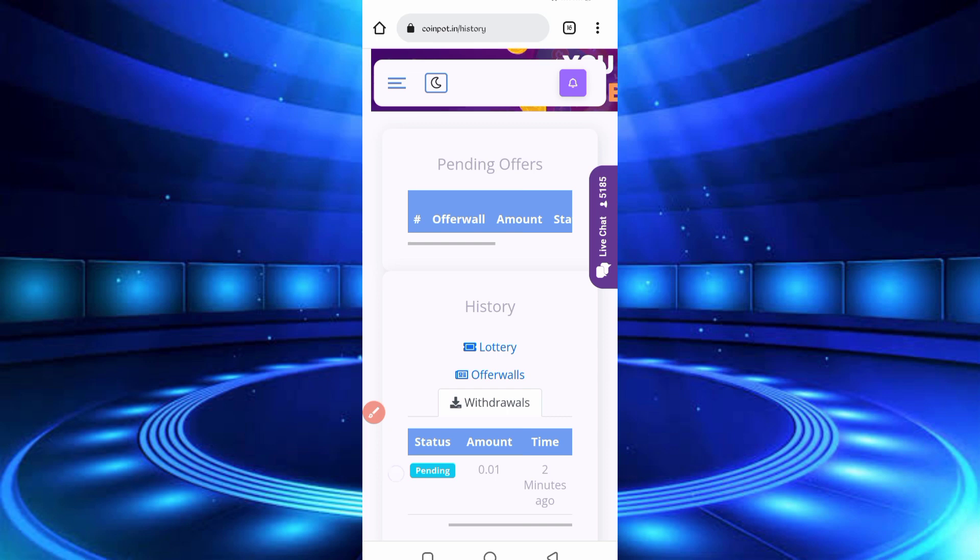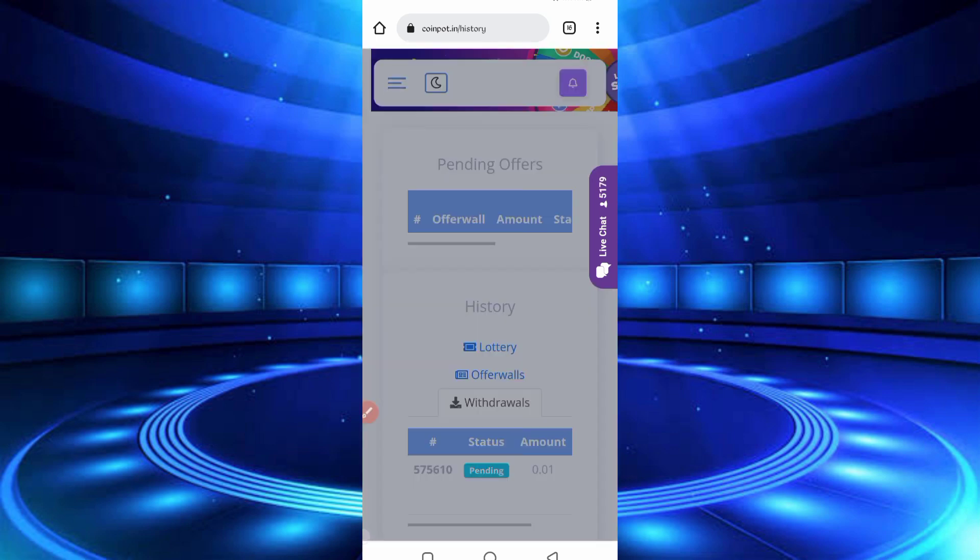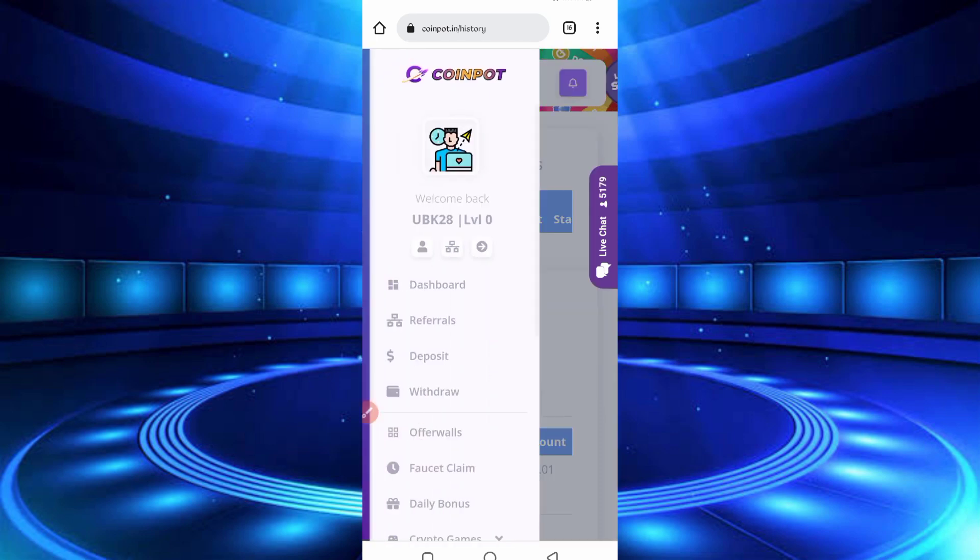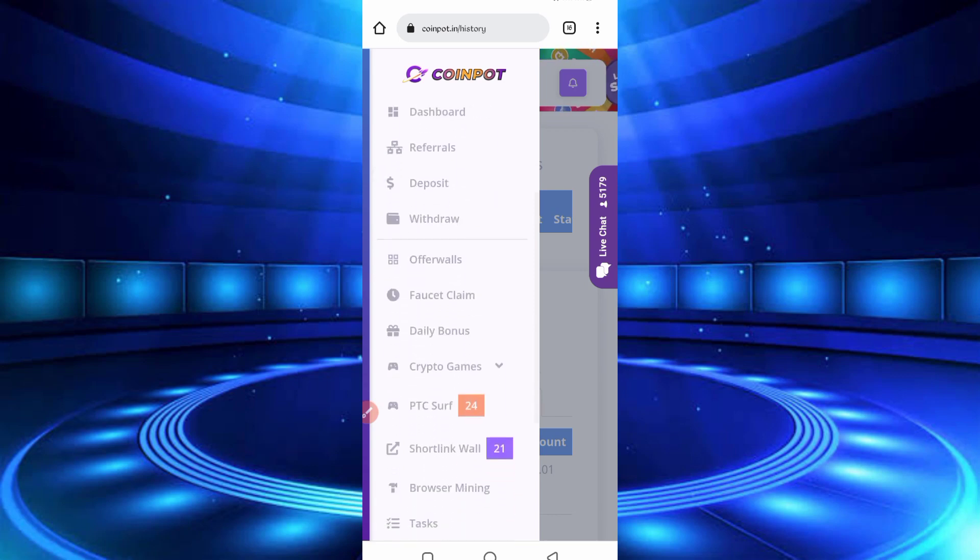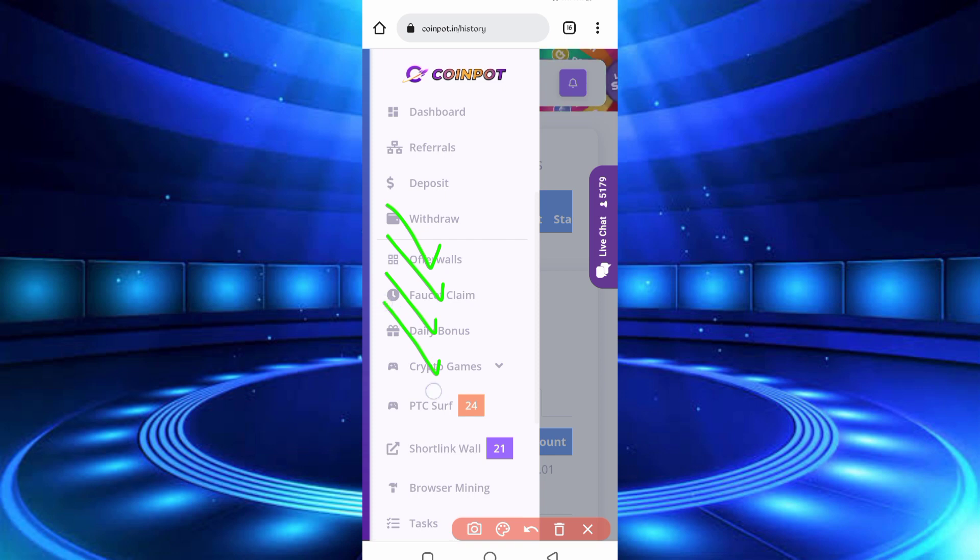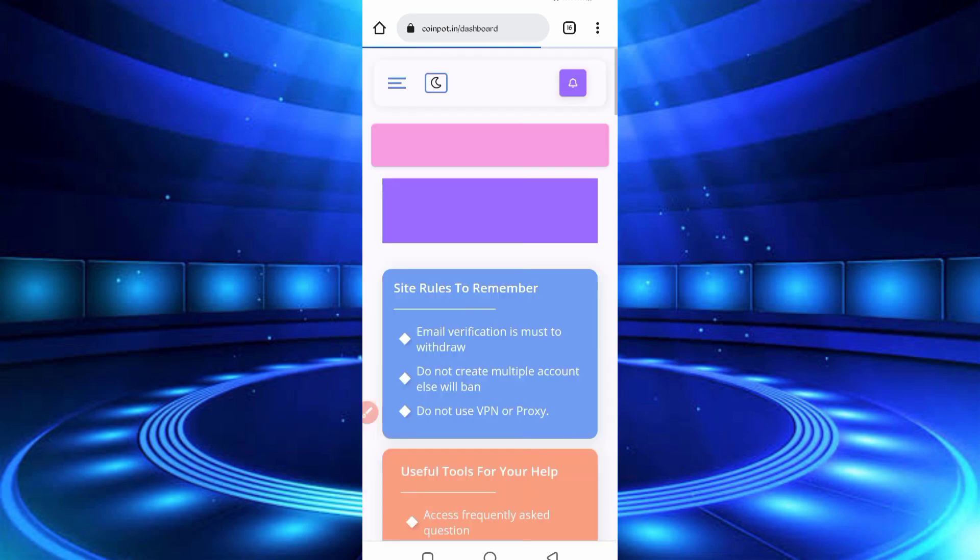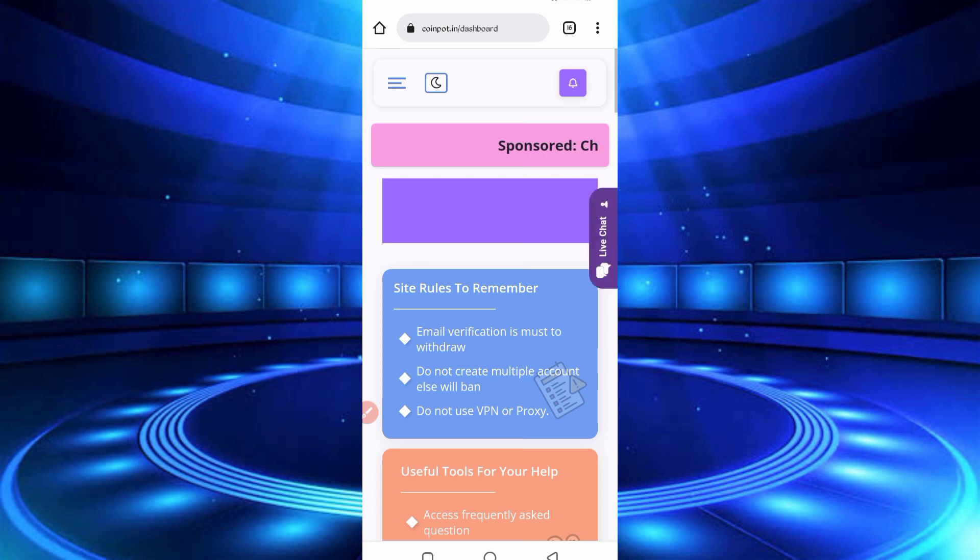So now here you can see many other options to earn, like AutoWalls, FaucetClaim, BonusScript, Game, Surf, PTC, ShortLinks. We will run in Termux, you don't need to do any work. So now you have required a script file. The script file link is given in description.